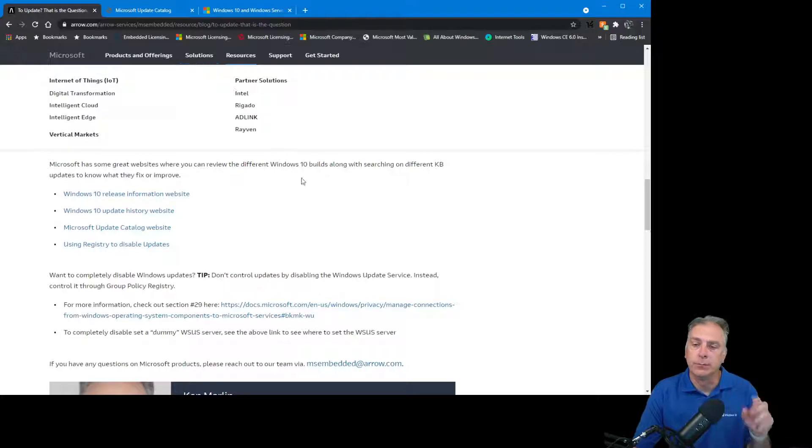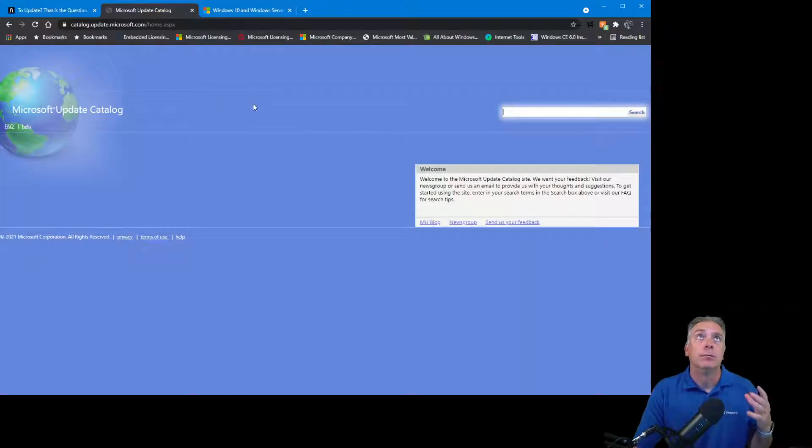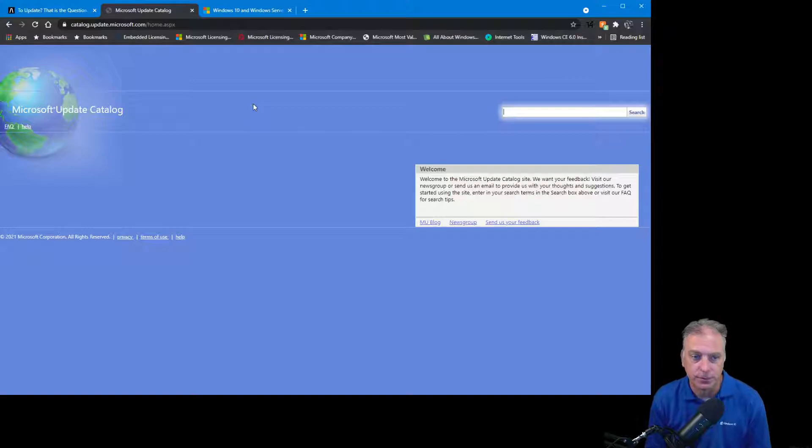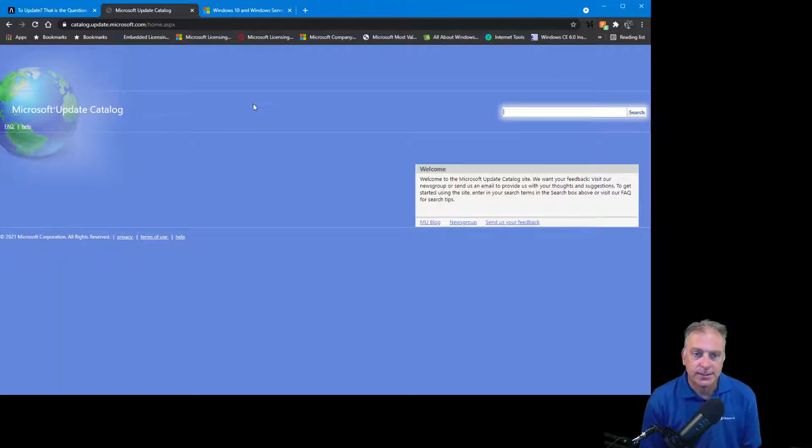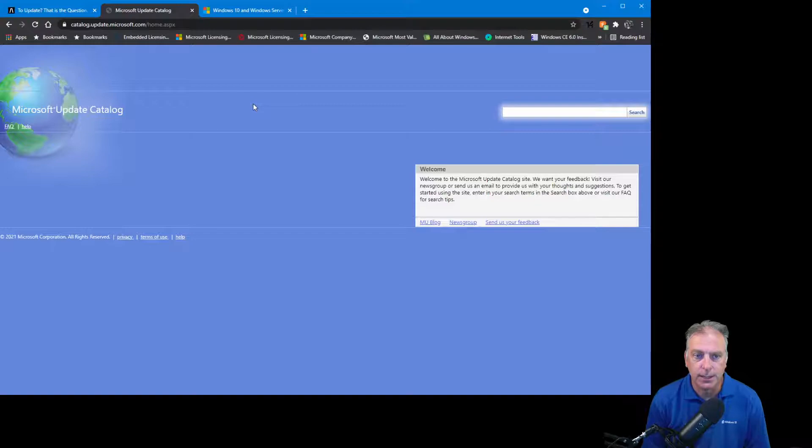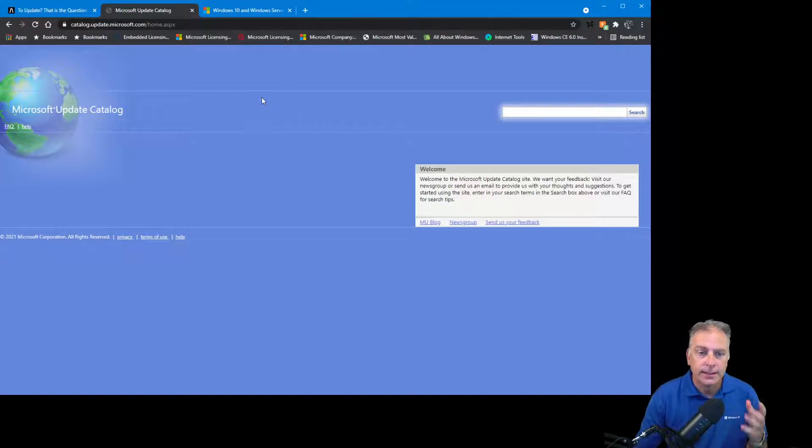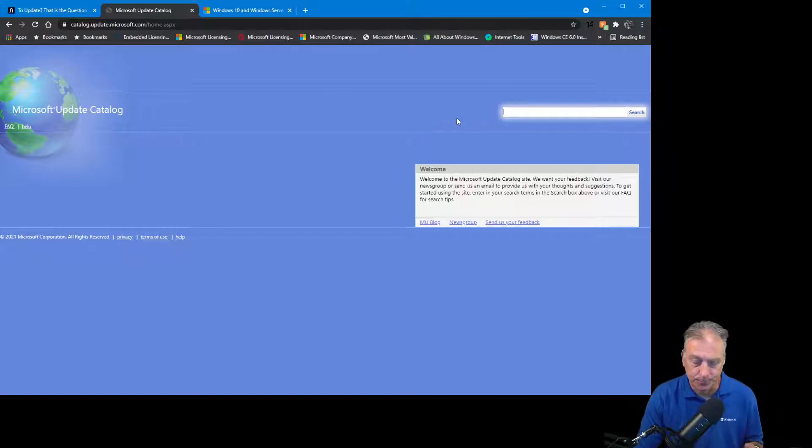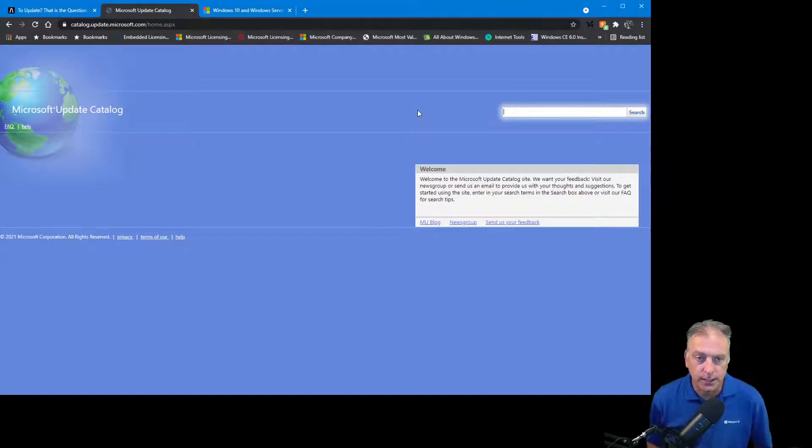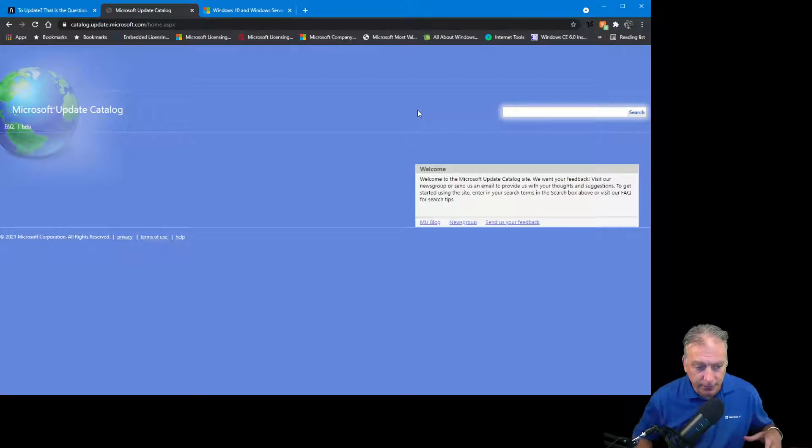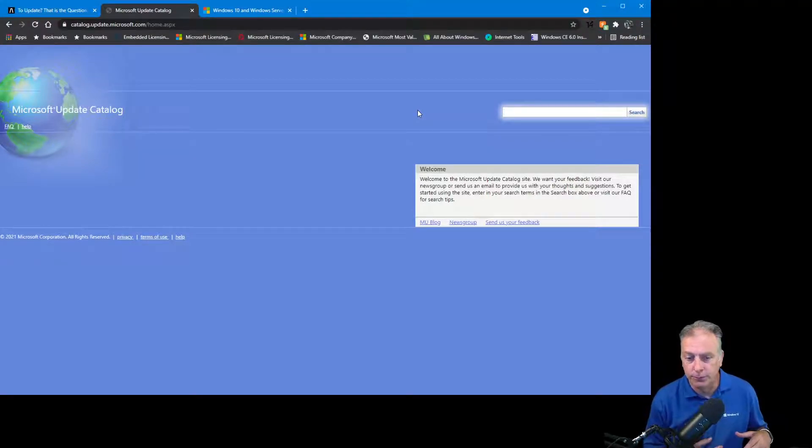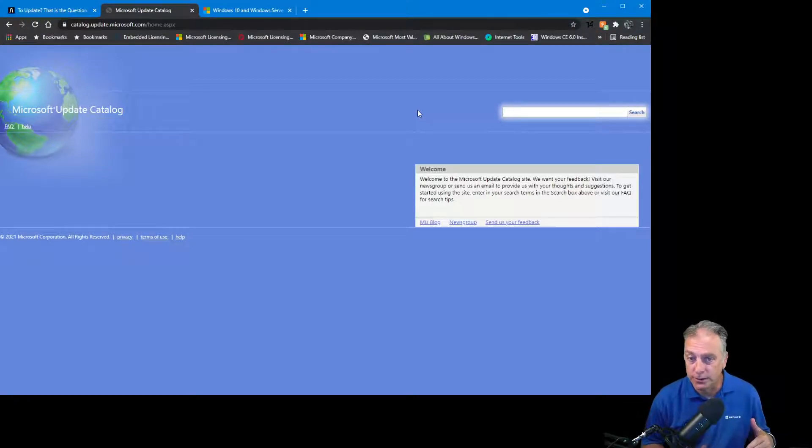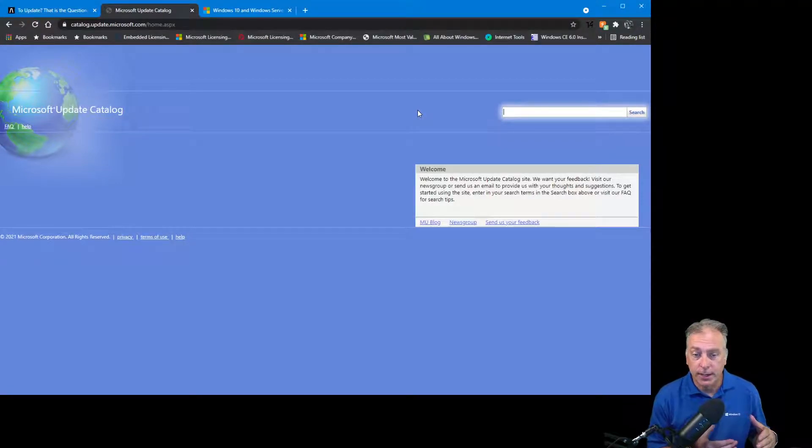For those that do want updates, there's two other websites that are really important. Microsoft Update Catalog. This is not a very well-known website, but if you just search for Microsoft Update Catalog, you'll find it. I'll put the link again in the description. This is where you can go to download updates for Microsoft products. In this case, you can get cumulative updates for the LTSC 2019 based on build 1809. A cumulative update means everything's been rolled in. If you download the latest one, you'll always get everything.